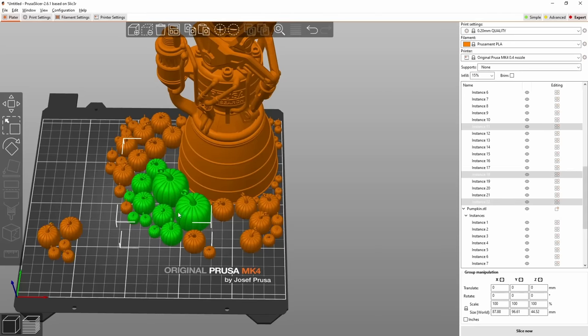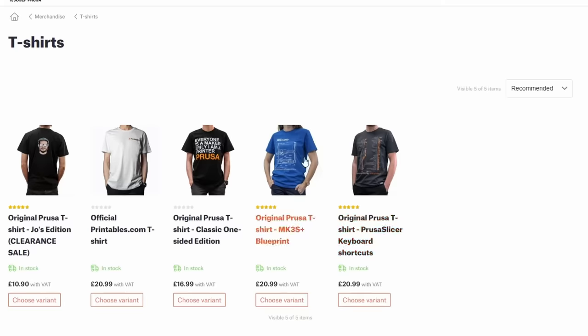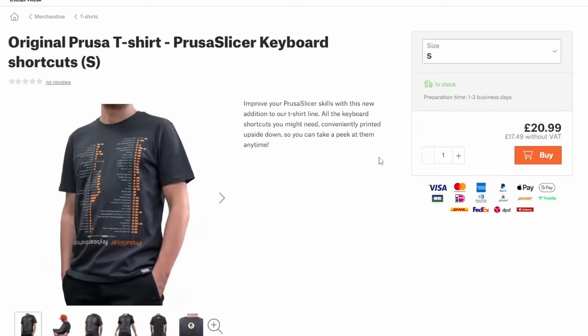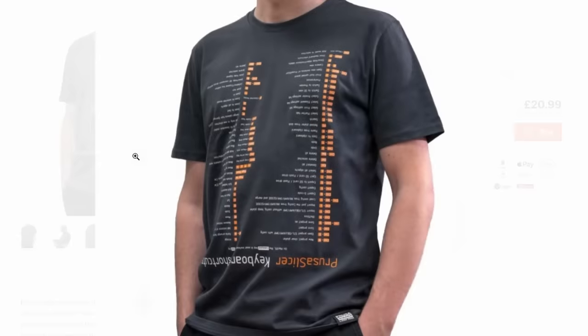If you want to know all the keystrokes for PrusaSlicer you can get them on a t-shirt upside down, it's in single player mode. I know what my Printables points are going towards next. Probably filament.